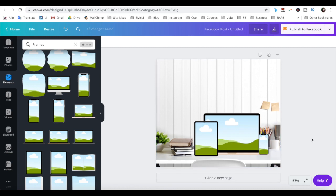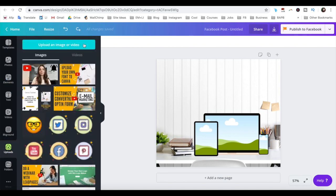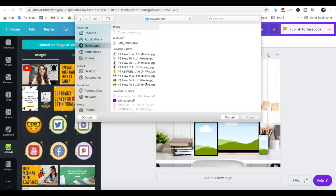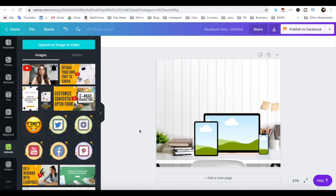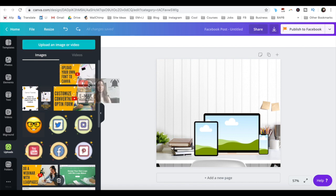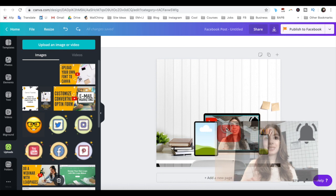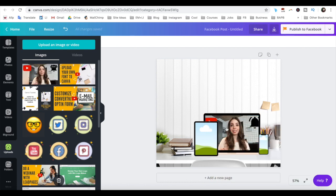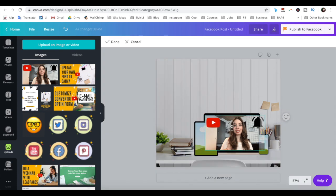Once you're happy with the positioning of your mockup frames, it's time to upload a screenshot to add to each one. Click on uploads from the left-hand side menu, then on upload an image or video. Select the file or files you wish to add, and then click on open. To add them to a frame, just drag and drop them into the corresponding frame. If it looks weird inside the frame, just double click on it and change its positioning, and then press done.